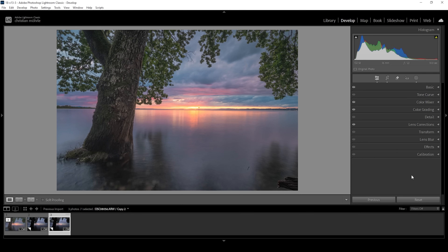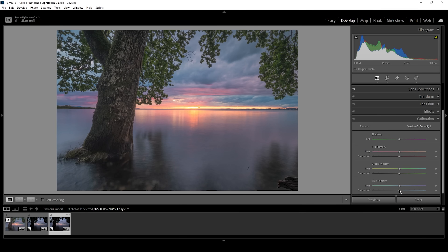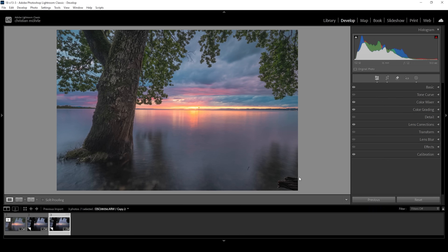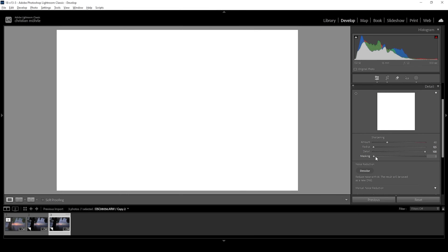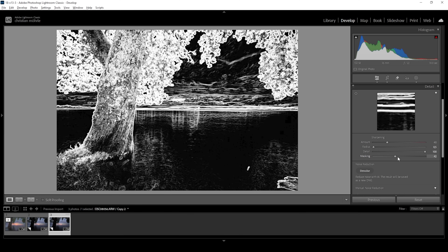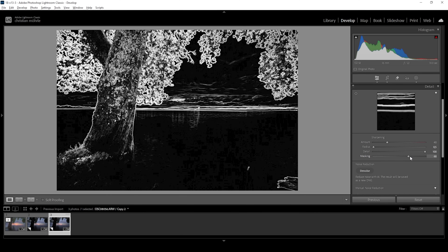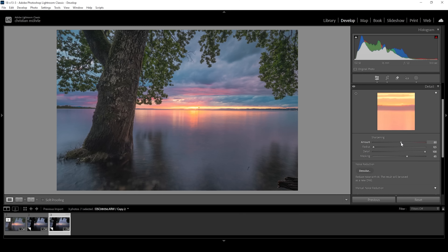Finally, we can head down into the calibration tab and bring up the saturation of all three color tones, then bring down the blue primary hue just a little bit. Let's also do some sharpening in the details tab — I'm always applying the same settings: bringing the radius all the way down, increasing the details all the way up, holding down the Alt key while adjusting the masking slider to see where the sharpening will be applied, and then bringing up the amount of sharpening.